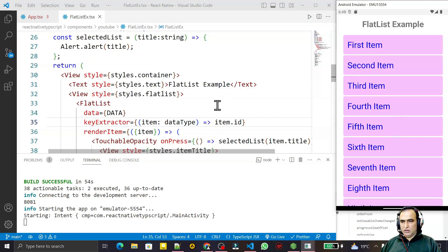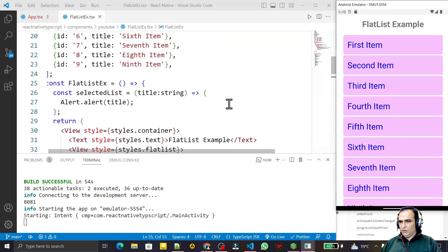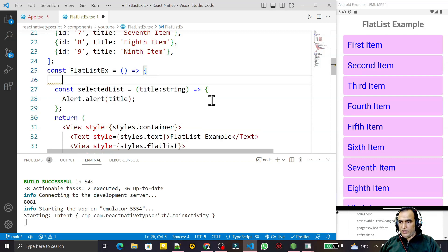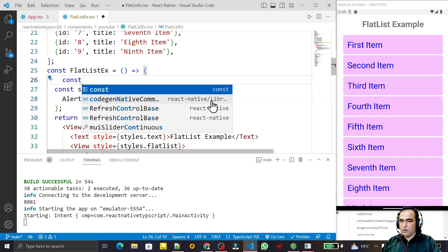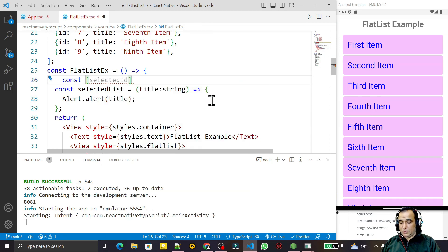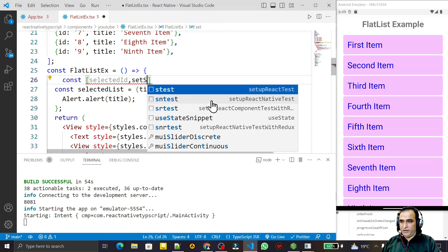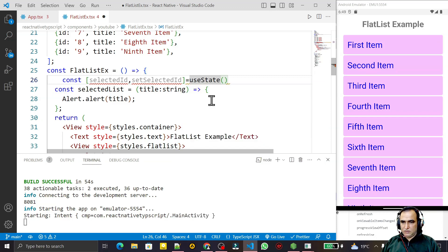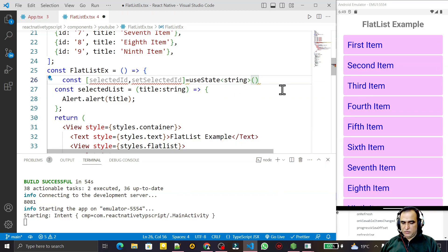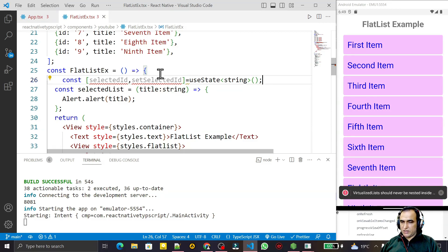To make the list selectable, I need to create a state variable first. So I create: const [selectedId, setSelectedId] = useState<string>. It is of string type — save this. We need this for checking the selection.